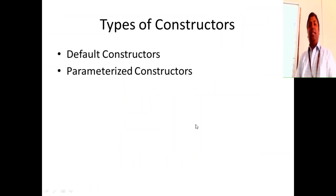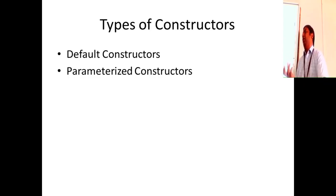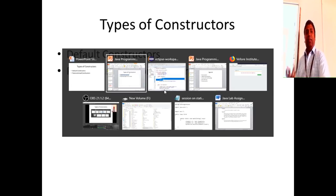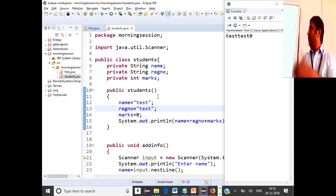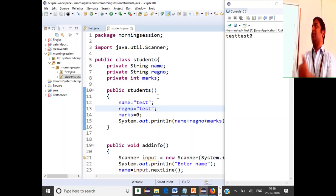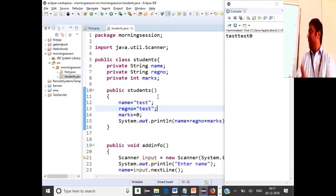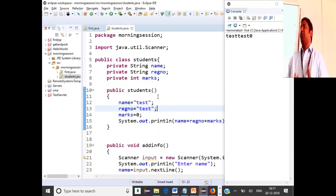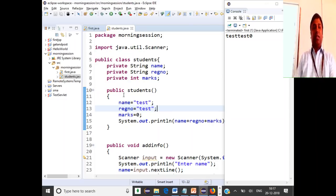What is a parameterized constructor? If I have two or three objects created, all objects will be initialized with 'test', 'test', and zero because every time an object is created, the same constructor is called. But when an object is getting created, I want to pass some specific values and initialize it with those. That is called a parameterized constructor.